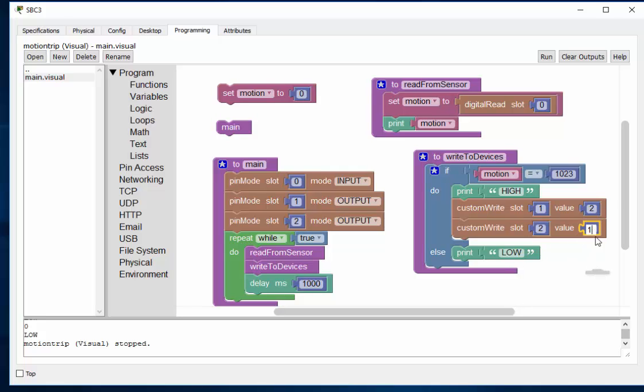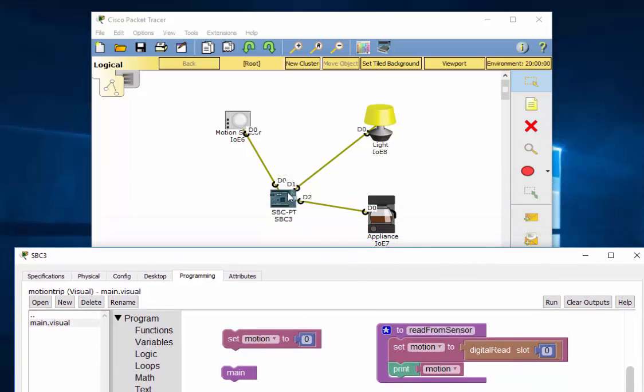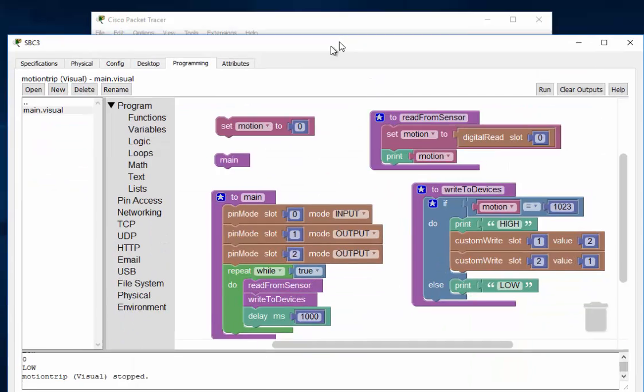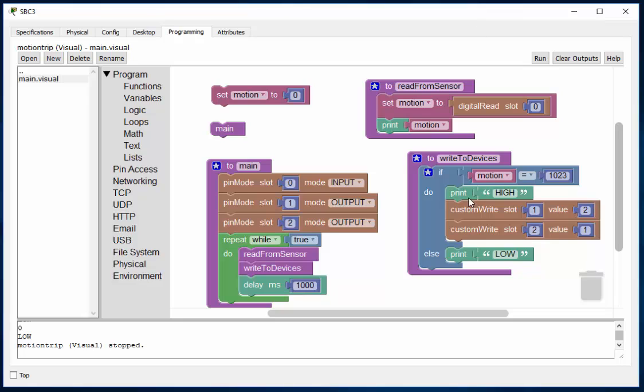And I'll explain why I'm using a two and a one in a minute. But this will slot one and slot two. And you'll see that right here. D one, that's slot one. It's going to the lamp. Slot two goes to the coffee maker. So we write a value of two to the lamp and a value of one to the coffee maker. And once again I'll explain that in a second.